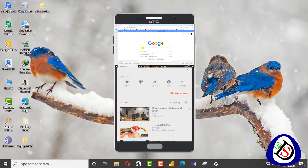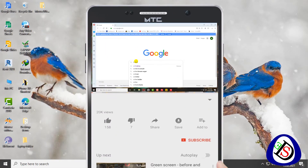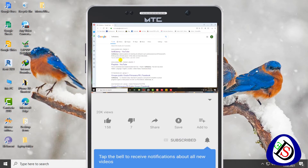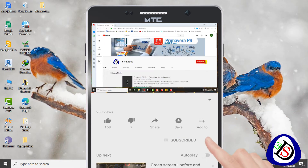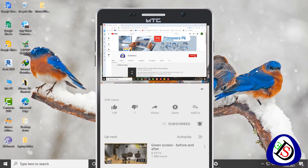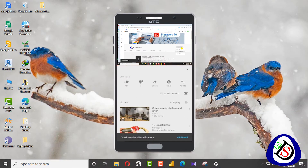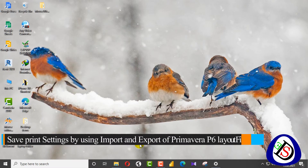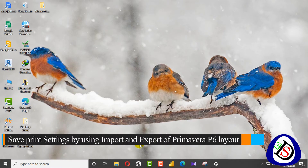Welcome viewers, you are watching Software Dummy, a software engineering academy. Today I would like to explain how to save your layouts — it's a tips and tricks lecture.